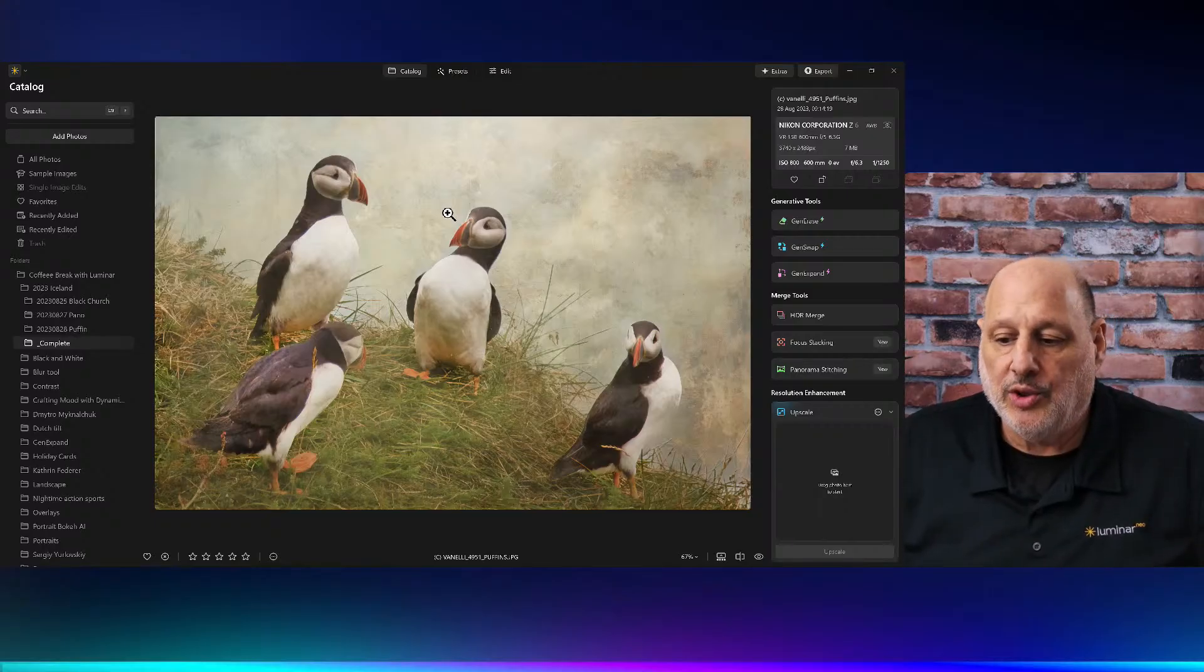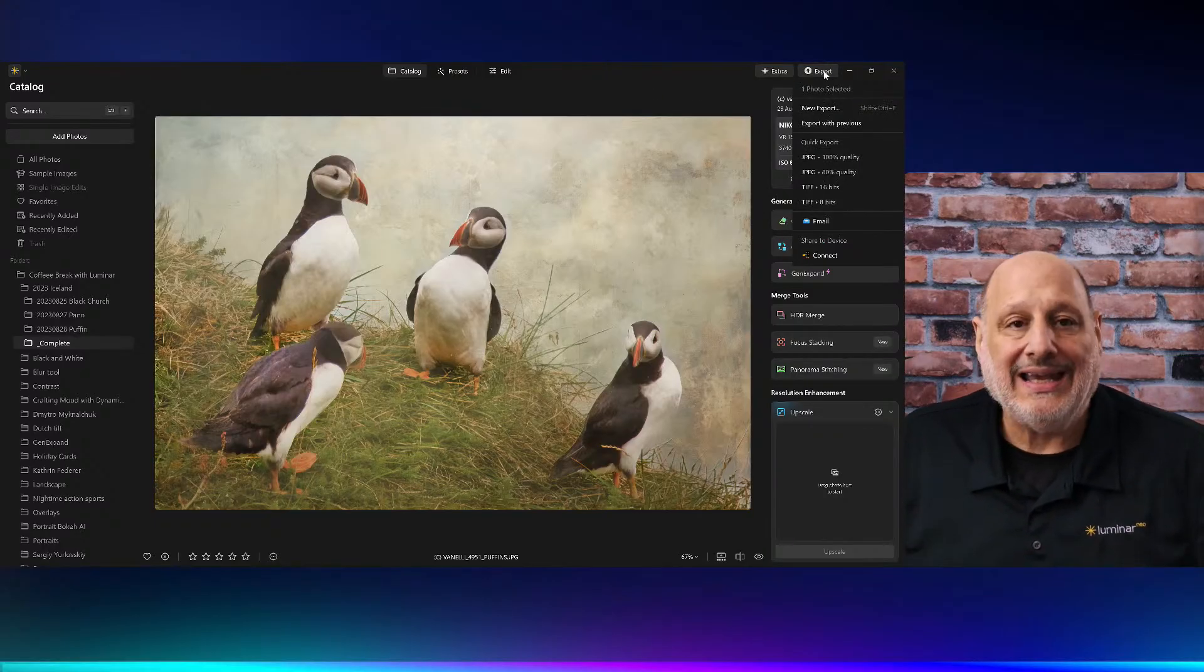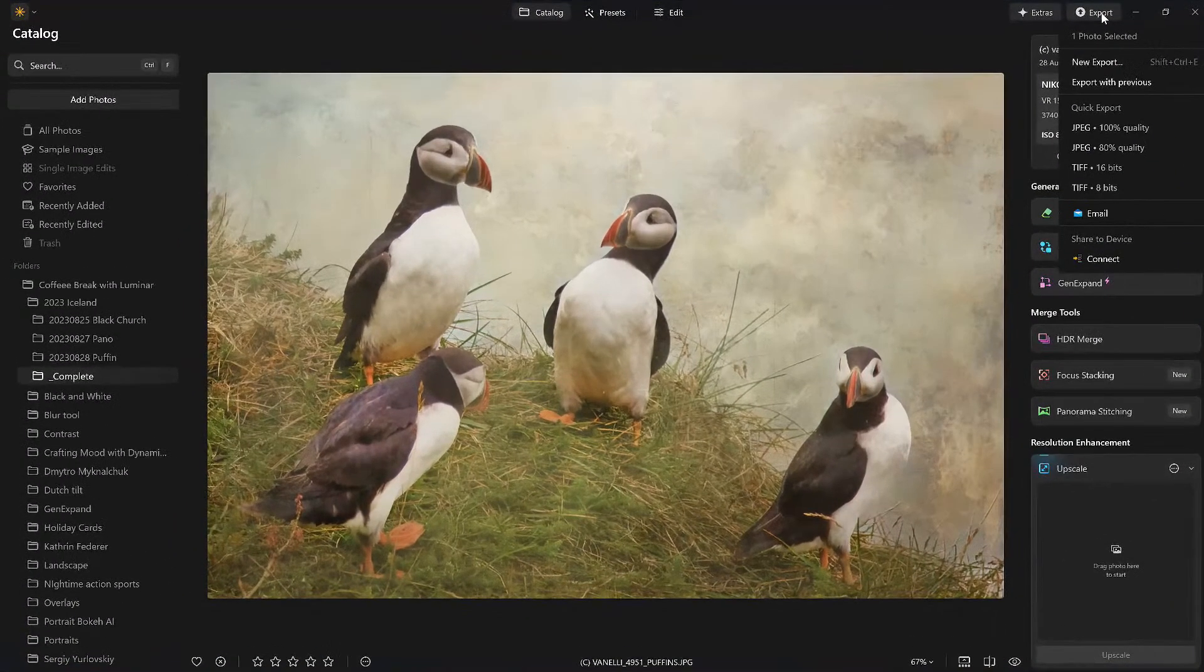Now that we implemented the create a virtual copy inside Luminar Neo, that's going to alleviate a lot of the problems. But once you finish the export or once you finish your edits, let's say this is the edited image. I love it, I want it, I want to keep this forever. What I'm going to do is come over here to the export tools.